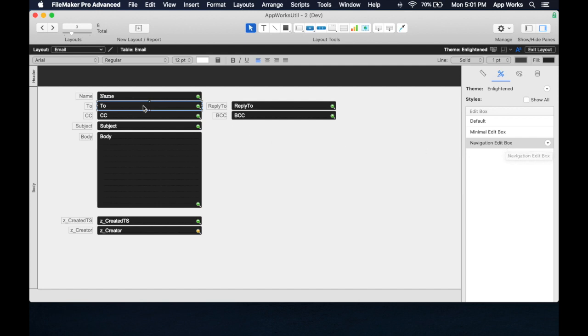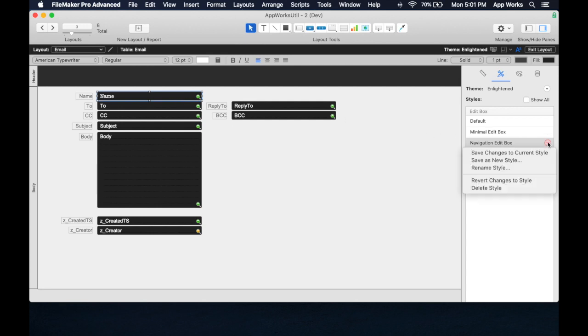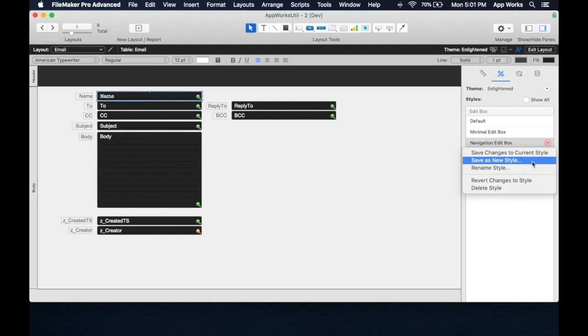So it's just storing information about how to draw this thing. This one has had some custom CSS created, some custom styles added to it. If I click on this, I can actually save this as a new style, or I can save the changes to this current style. And if I save the changes to this current style, everything else on this layout that uses that style will also change.